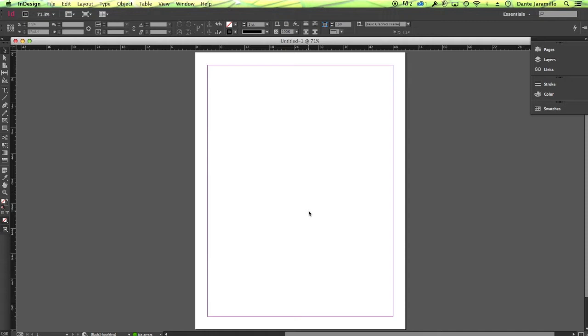How are you guys? My name is Dante. This is the Event Horizon YouTube channel. In this tutorial I'm going to show you how to generate your own QR code and how to customize it. For this tutorial I'm going to use Creative Cloud InDesign and Illustrator. Let's get started with Adobe InDesign.